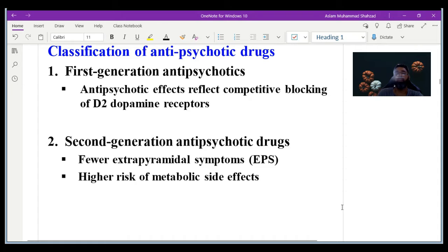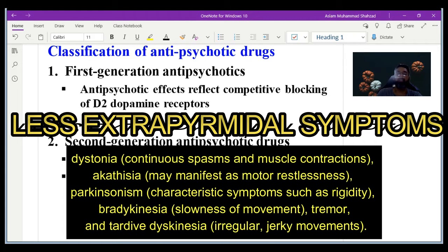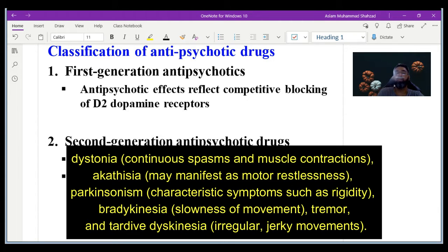The antipsychotic drugs we use are classified into first-generation antipsychotics and second-generation antipsychotics. The first-generation drugs competitively block D2 dopamine receptors, whereas the second-generation antipsychotics are considered better than the first generation because they produce fewer extrapyramidal symptoms.